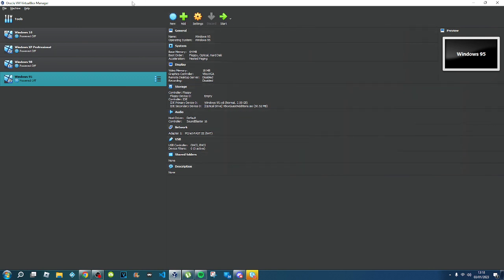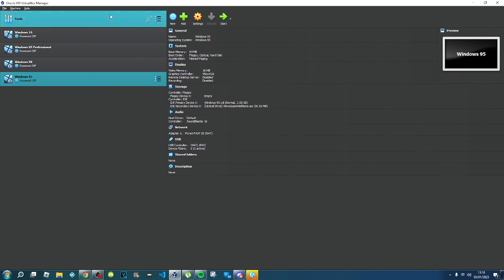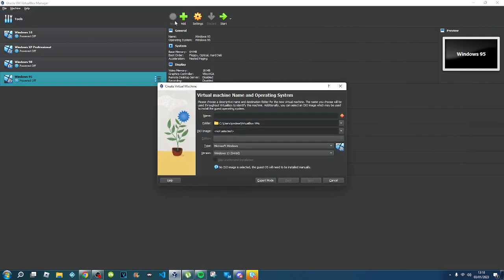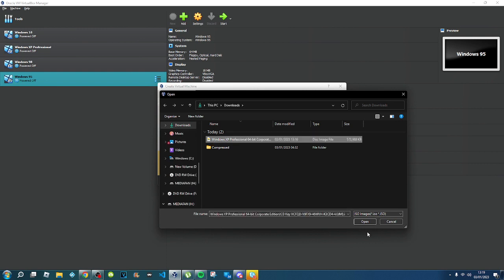First off, what you want to do is have VirtualBox installed — the latest version. Click on 'New' and call it 'Windows XP Professional x64'. Keep the folder as the default, and there will be an ISO image in the description.